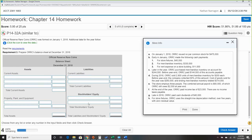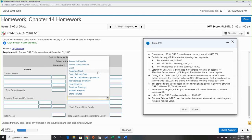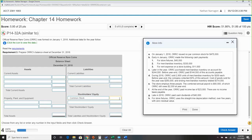Now the balance sheet. We'll go through each item and fill in the balance sheet. Most of these transactions affect the balance sheet. First: issued no-par common stock for $475,000. We know common stock is part of equity — so that's $475,000 in common stock.